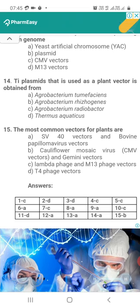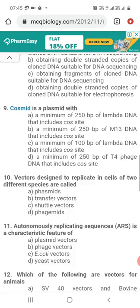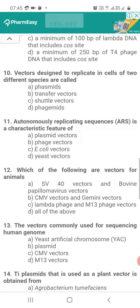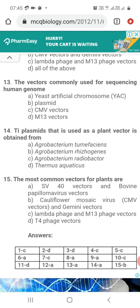We have covered 15 MCQs on cloning vectors used in genetic engineering and recombinant DNA technology. Watch this full video — these MCQs will definitely be useful for your exam. Don't forget to subscribe to the Microbiology by Santosh Naphti YouTube channel. Thank you.